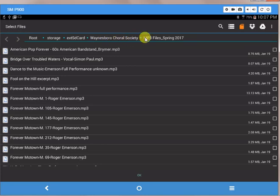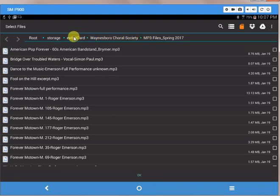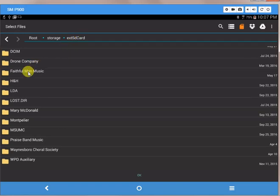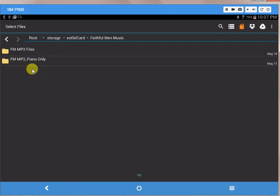So I need to get now to Faithful Men, which is where this is stored. So I can go back along here and click on my external SD card, which goes back closer to the root. I can click on the Faithful Men music folder here.